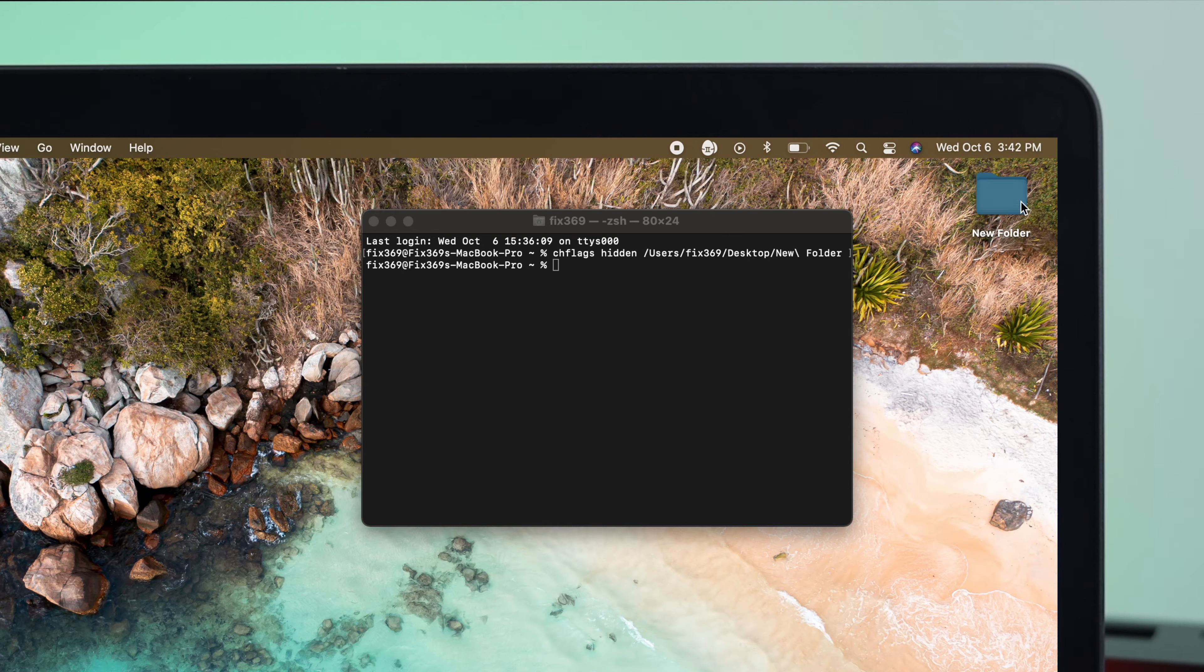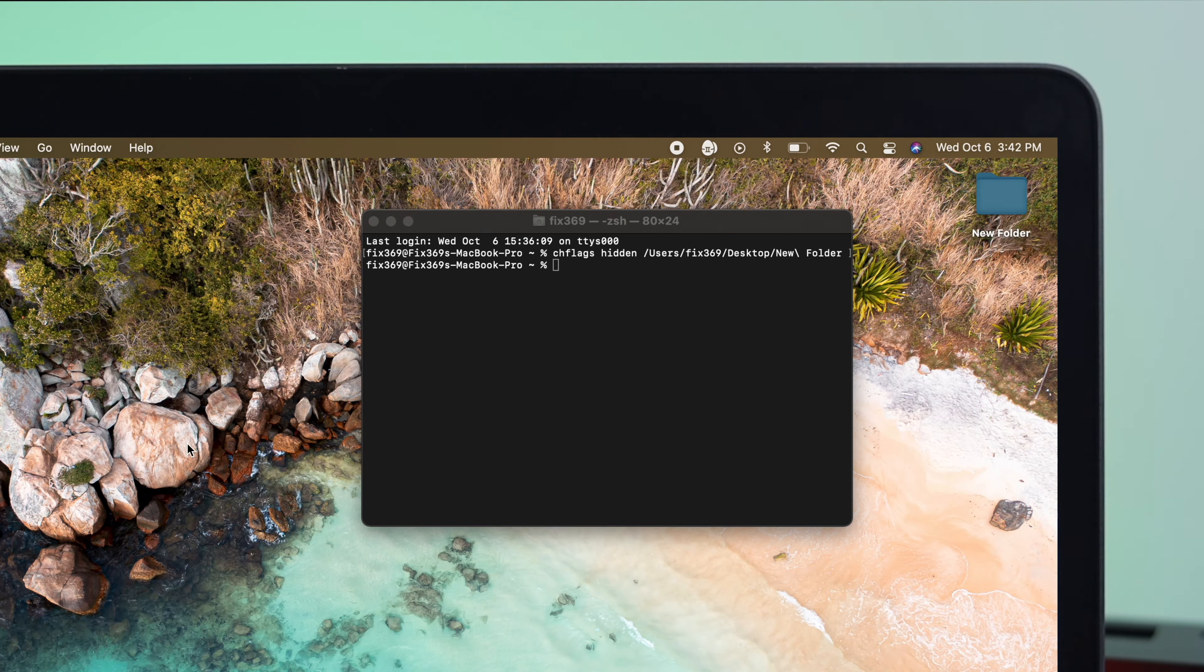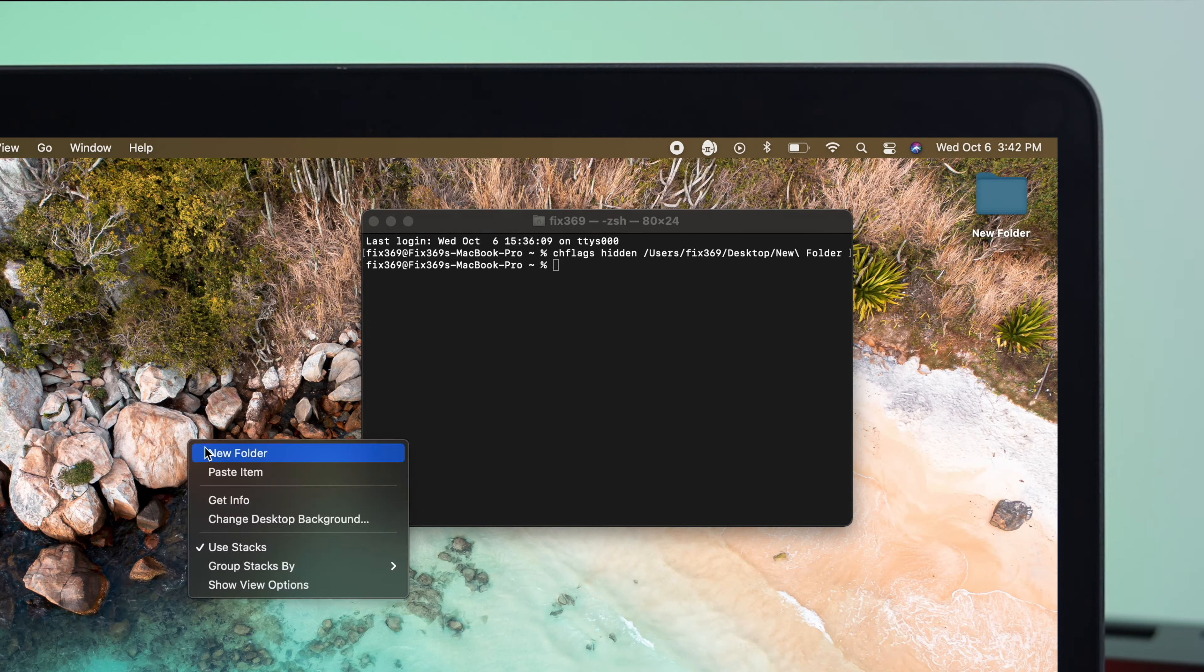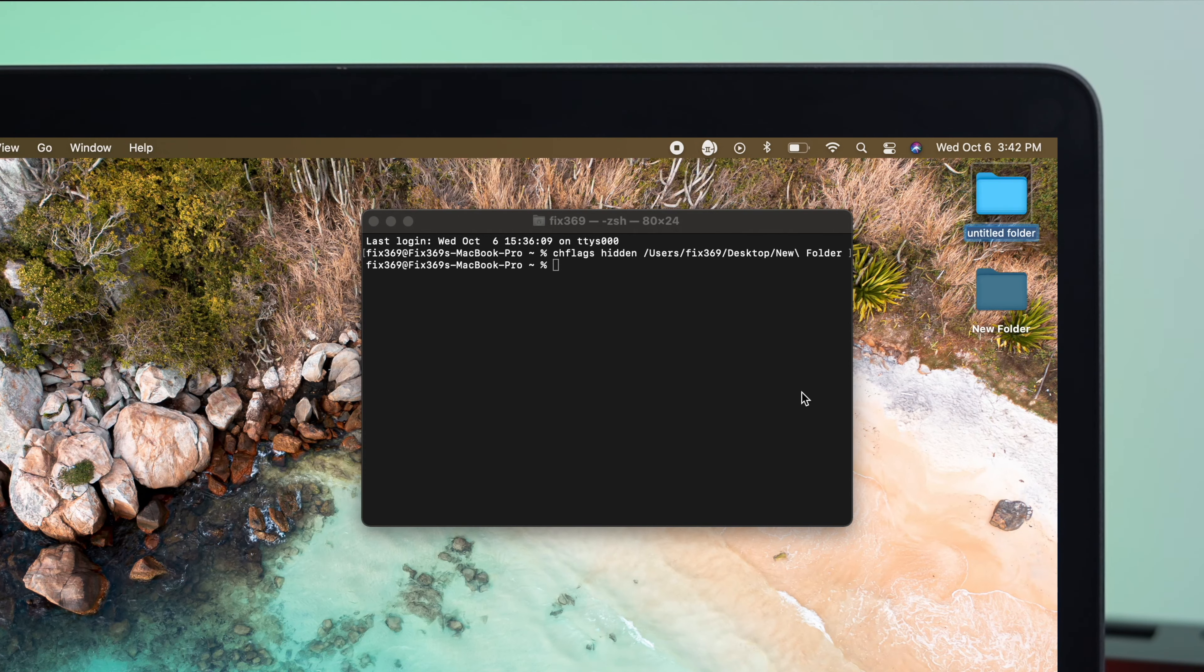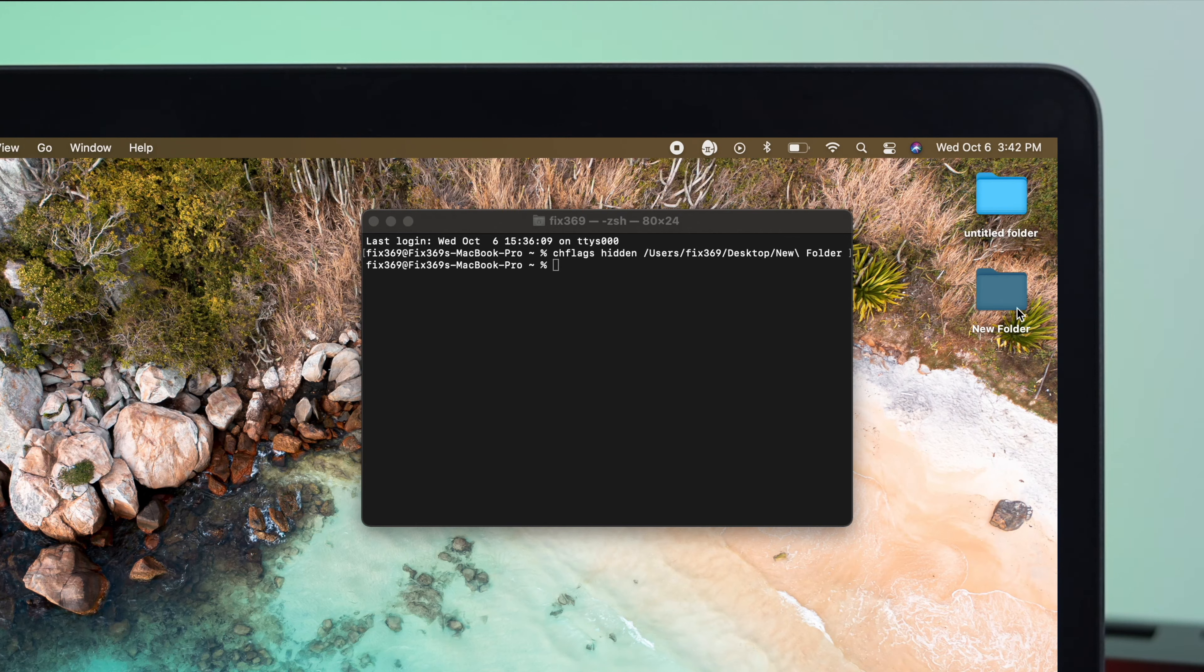But here, if you take a look at this folder color, it's actually being a little grayed out. And if I make another folder here, for example, then this folder is actually with the lighting color. That means this folder is definitely being hidden.